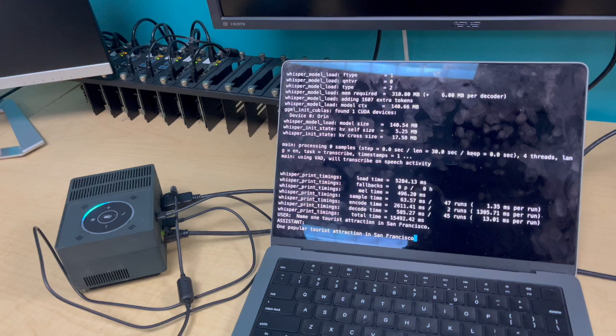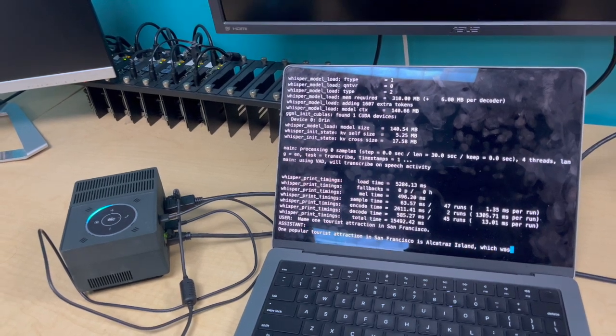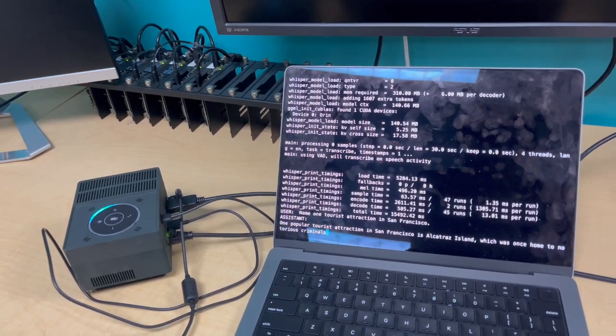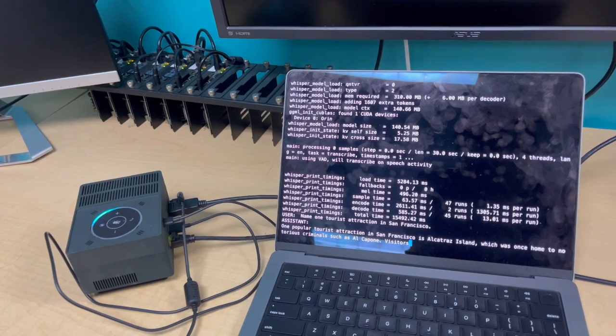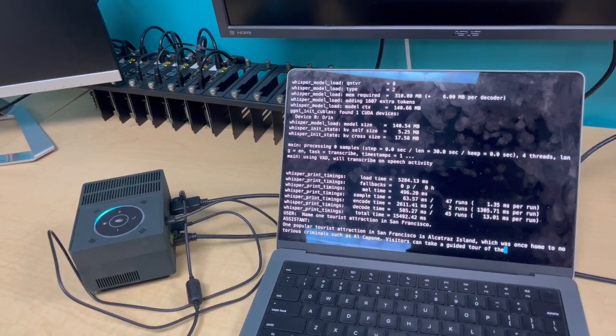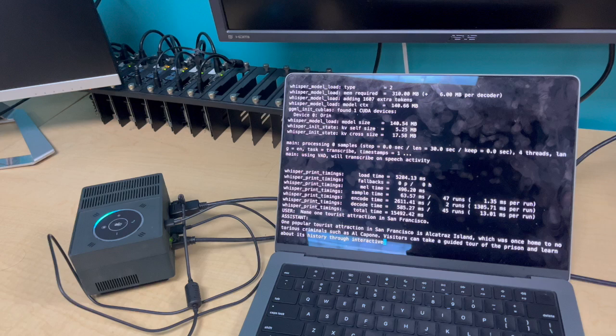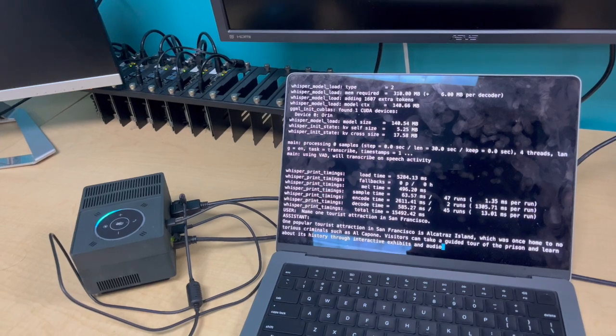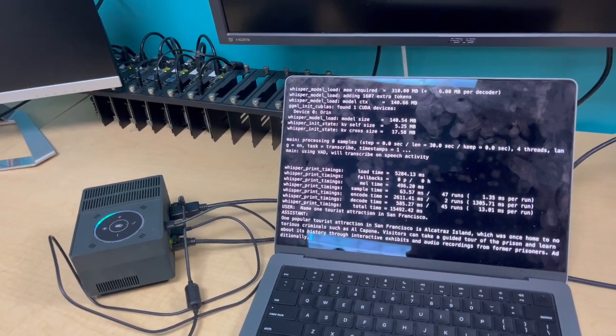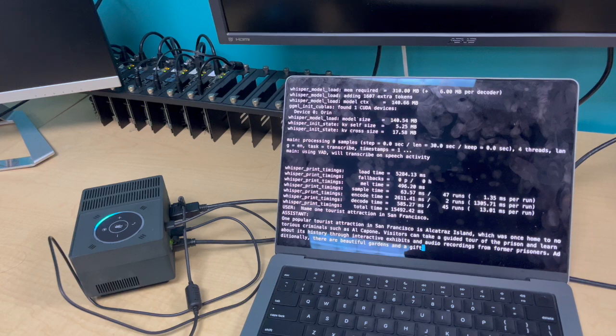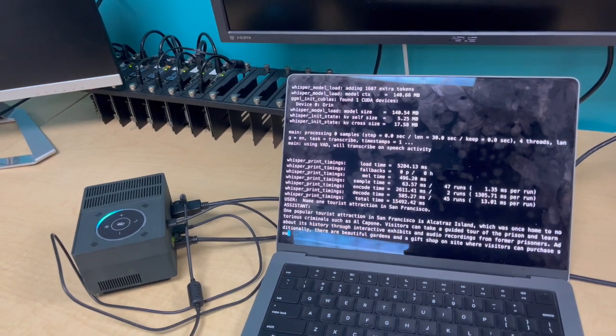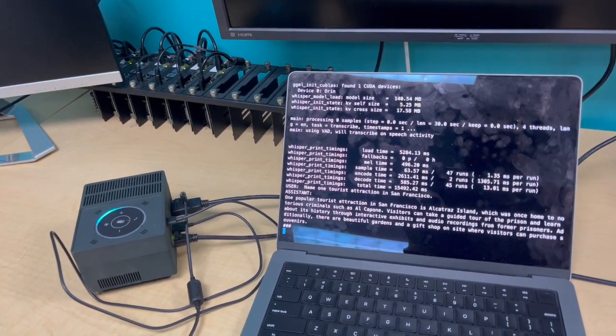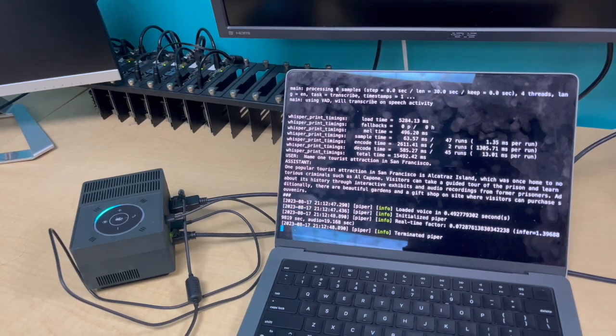The model we are using is Llama 2.7b Chat, which originally requires 14 gigs of memory, and we are deploying it on a Jetson Orin Nano, which has seven gigs of memory. So we need to compress the model down so it can fit onto the device. To do so, 4-bit integer quantization is used, where we reduce the bit width of the weights to 4 bits to cut down the size.